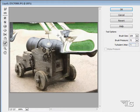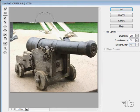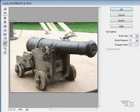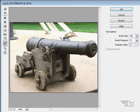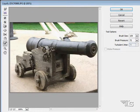That is the Liquefy tool. All of these tools work as if the image was made out of oil paint or soft clay, and you're able to push it around in different ways using these different tools.